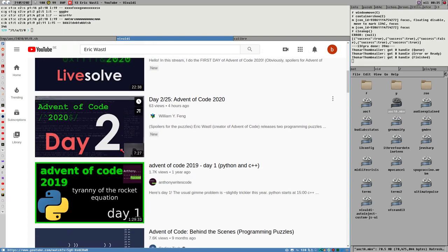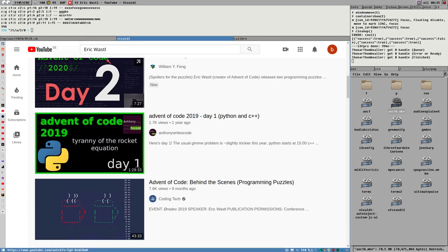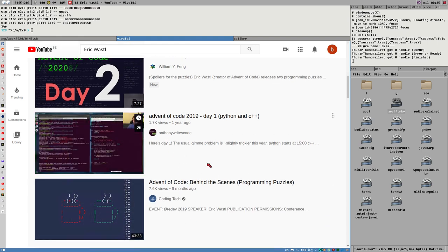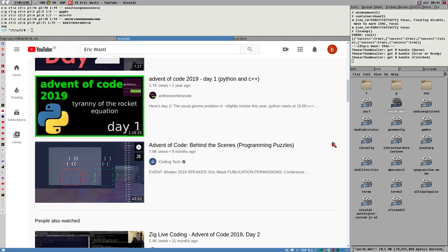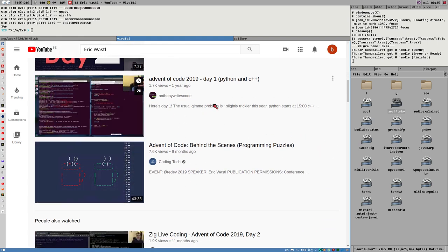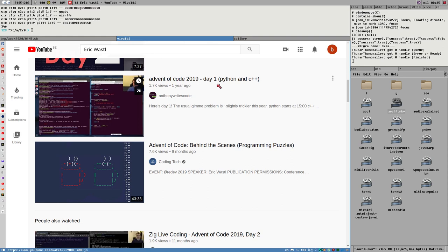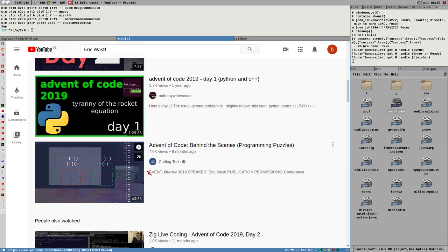Here are some elite hackers doing it in seven minutes, and someone doing Day 1 in C++ took an hour and a half.